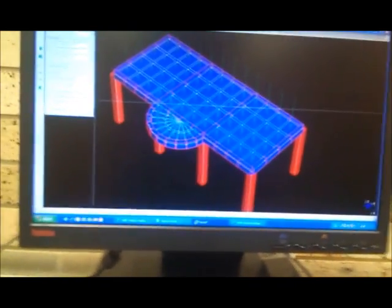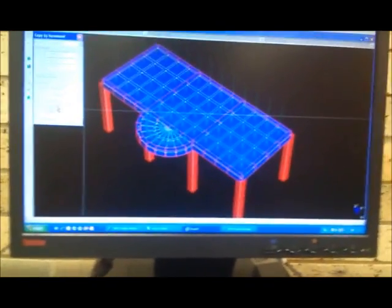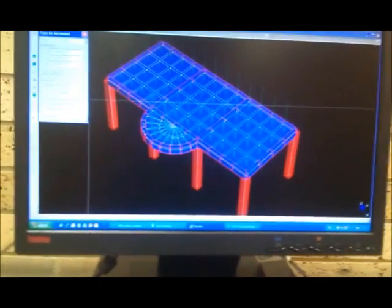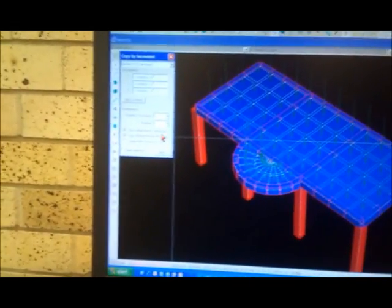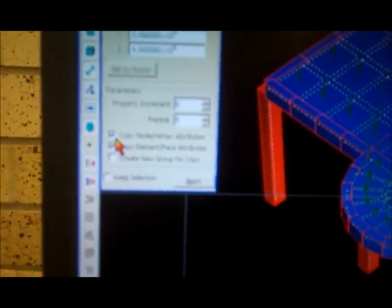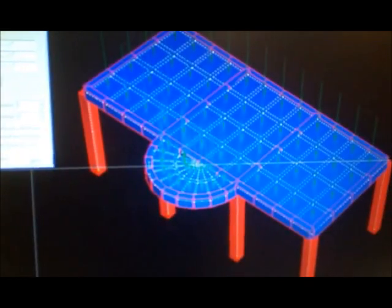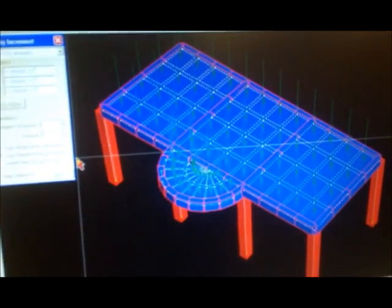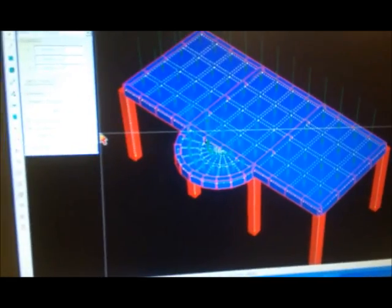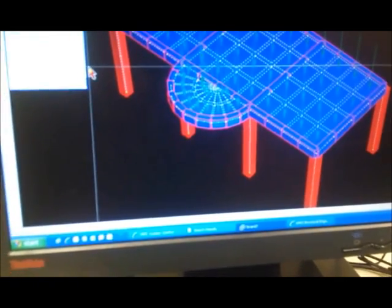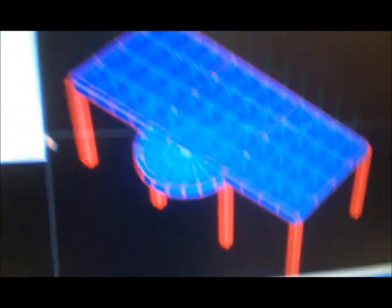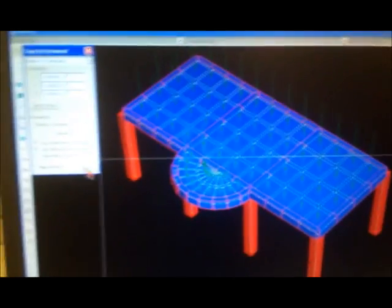Repeat 9 times. Copy node attributes — you don't have any node attributes; if you had assigned a state, this should be checked. Copy element attributes — the element attributes we have are the loads. We want to copy these loads to the next floor, so apply.